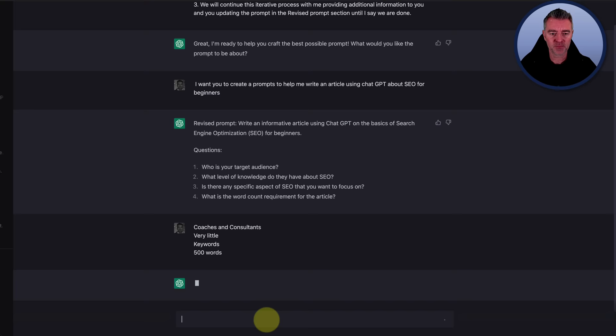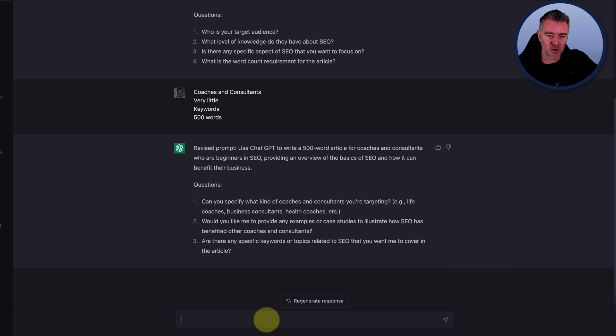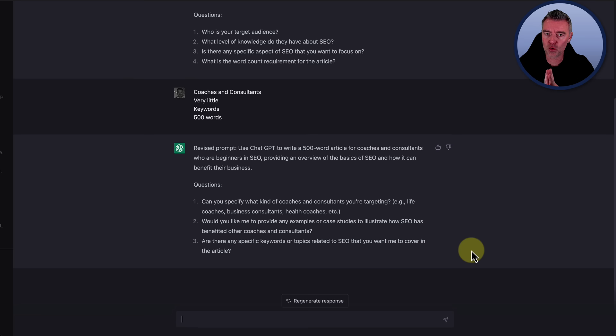And off we go again. Revised prompts. Getting better all the time. Use ChatGPT to write a 500 word article for coaches and consultants who are beginners in SEO, providing an overview of the basics of SEO and how it can benefit their business. And now it's asking me some more questions. Three questions here. Can you specify what kind of coaches and consultants you're targeting? I.e. life coaches. That's really good, actually. Let's say, let's go with health coaches.